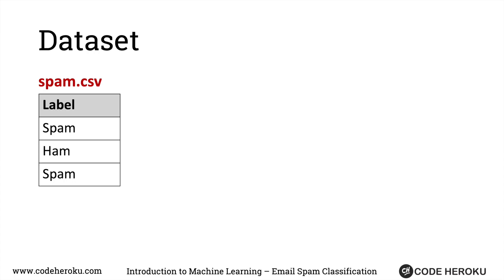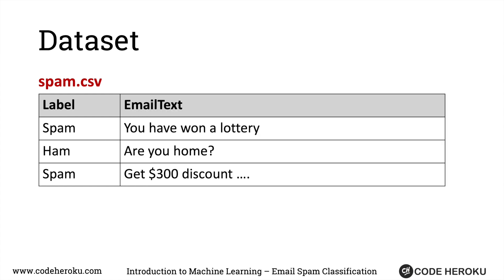So let's open the spam.csv file in a text editor and you'll see that it has two columns. The first column is called the labels, which is either a ham or a spam. That's just a fancy way of saying whether it's a spam or not. And in the second column you obviously have the email text based on which we'll be classifying our emails.